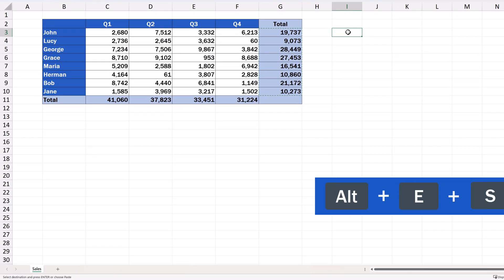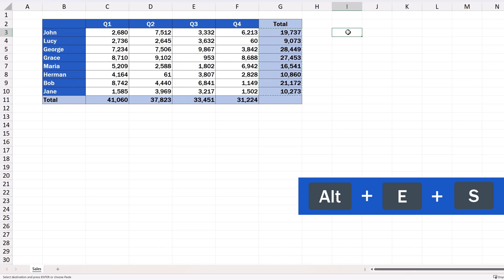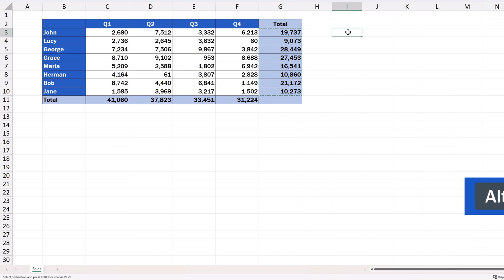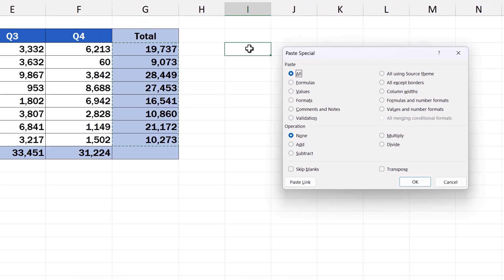Press and hold down the Alt key and then press the key E followed by S. And that's it!